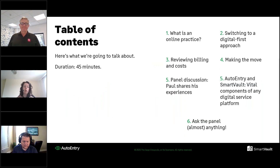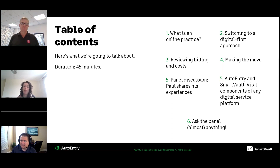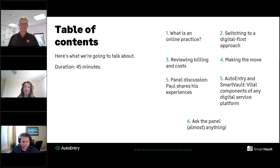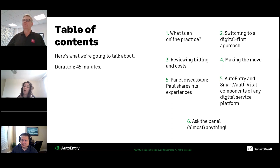The main topics we're going to be going through today are: what is an online practice, how you can switch to a digital first approach, reviewing the billing and costs of setting up an online practice, how you can make the move from a traditional accountancy practice to an online one. Paul is going to share his experiences, then you'll see a quick demonstration from myself and Auto Entry and Daniel for Smart Vault, and then we'll have a Q&A at the end.